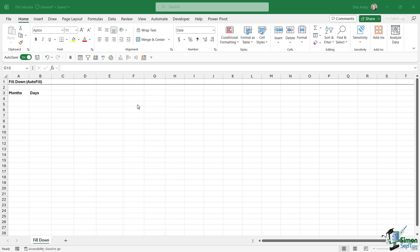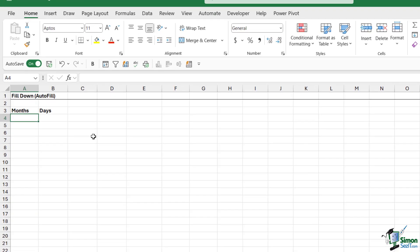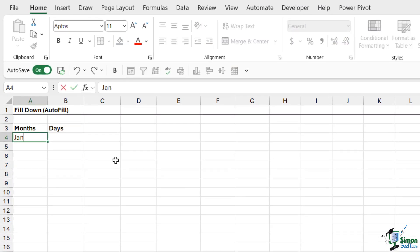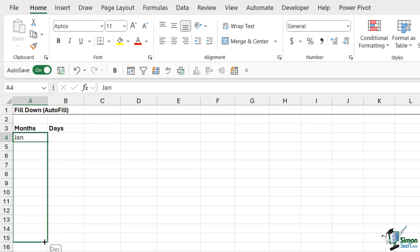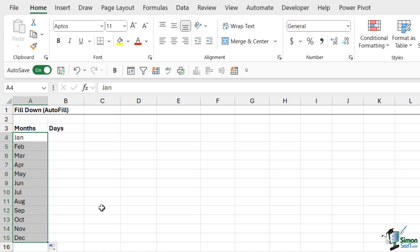We've already seen in earlier lessons that Excel contains built-in custom lists to help you input common data quickly. Here in cell A3, I have the column heading months. If I wanted to fill down the months of the year, I can either type in Jan or the longer January, and simply use the little fill handle in the bottom corner — that's this little green square. Drag down and you can see it automatically fills those months in, because this is a built-in custom list in Excel.